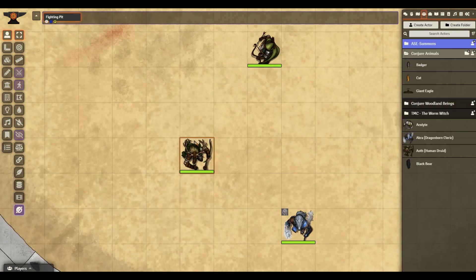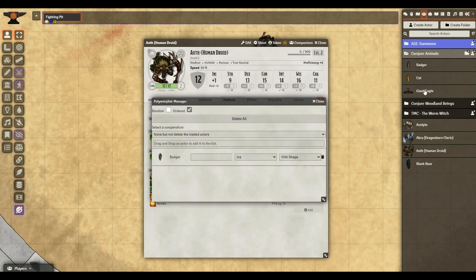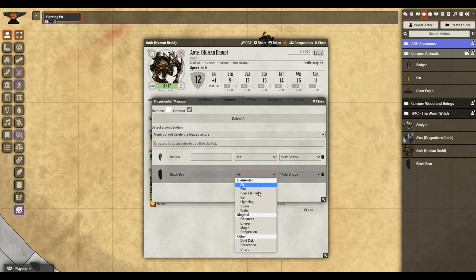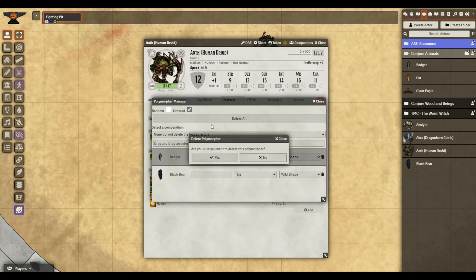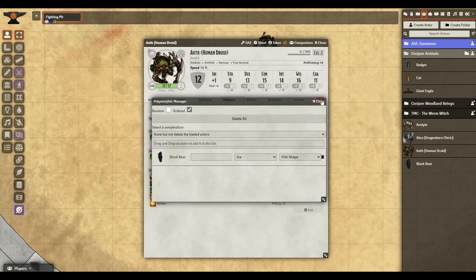As a final note, this whole process can be sped up considerably if your player is consistently transforming into the same creature. For example, let's open up our Druid, go again to the Polymorph Manager — our Druid regularly transforms into a Black Bear. We'll go ahead and select Wild Shape and select our animation. We're going to remove the Badger, and at the top I have now selected Ordered. You could have Random, but you cannot have Random and Ordered selected at the same time. Close it out.